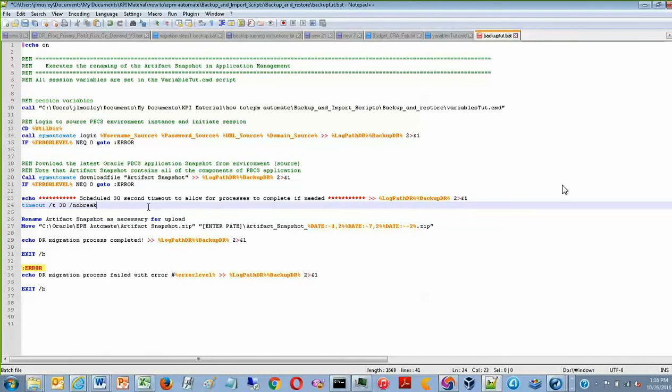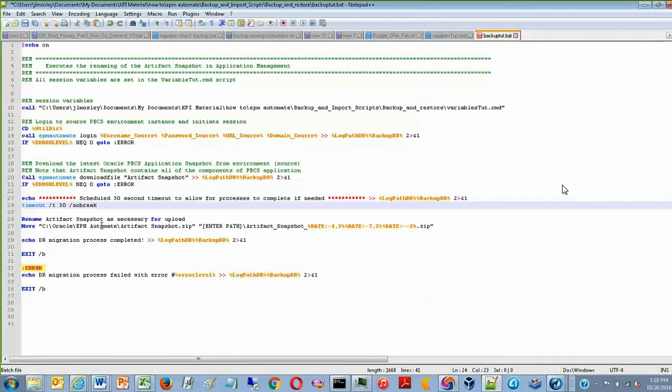So after the timeout phase comes really the final step, which is renaming the ArtifactSnapshot and also moving it to a folder of your choice.